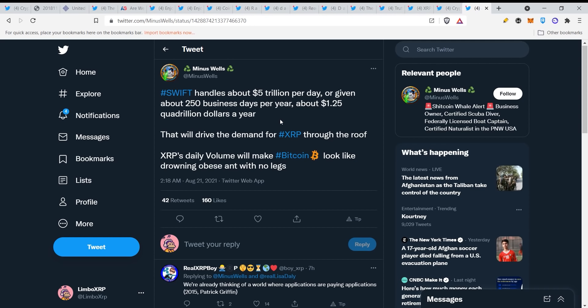At one point, Swift handles about $5 trillion per day. Now this is what I'm talking about. Two trillion dollars is nothing, seven trillion dollars is nothing. Or given about 250 business days per year, about 1.25 quadrillion dollars a year. That will drive the demand for XRP through the roof. XRP's daily volume will make Bitcoin look like drowning obese and with no legs. Now this is true, Swift handles so much money and I clearly showed you in this document that they will definitely work together or replace Swift entirely, which can happen at this point because of the technology. And then XRP will rise and rise very high because it will cover all of this money. Five trillion dollars a day of volume guys, it's not a joke anymore and this is happening right now.